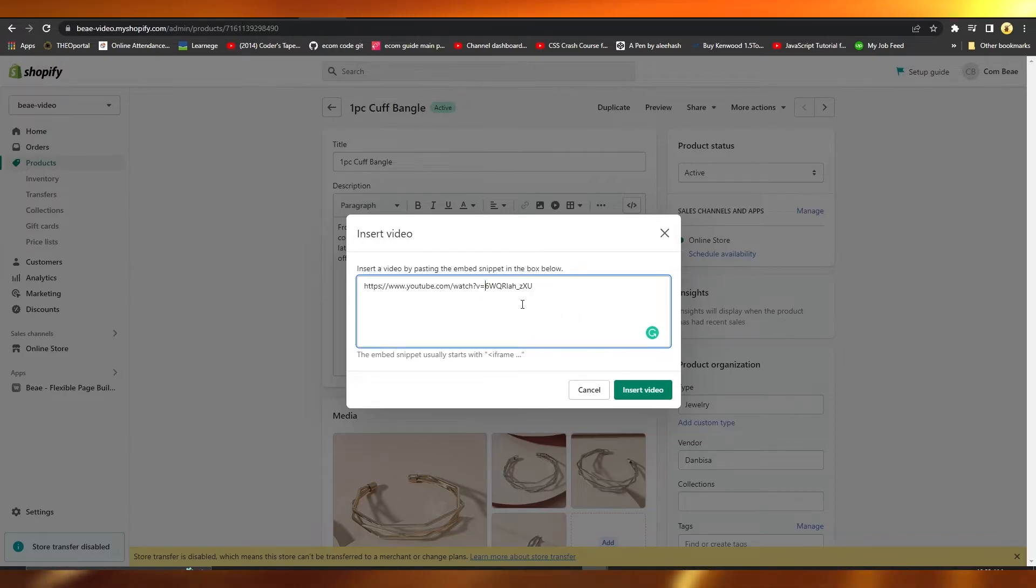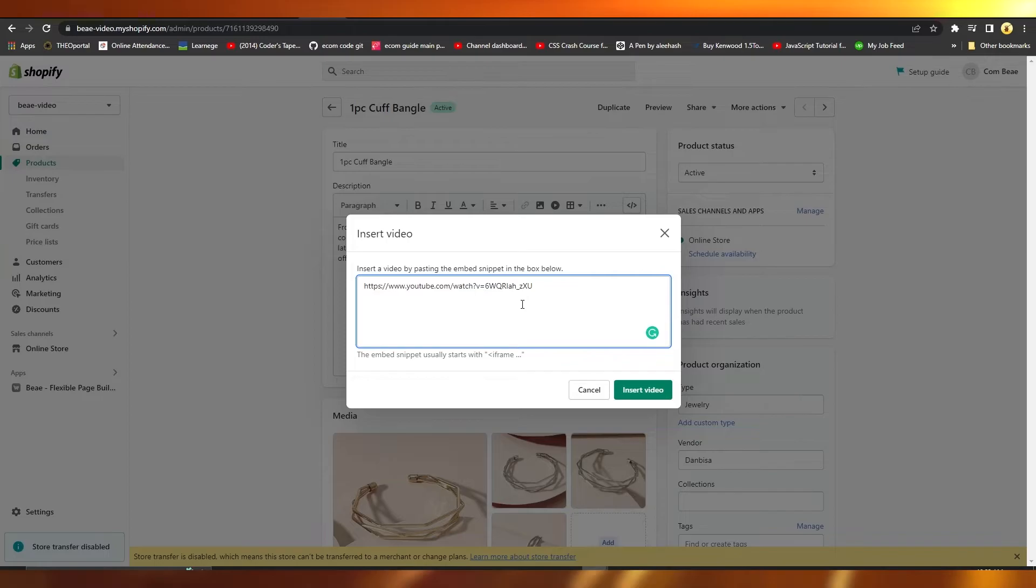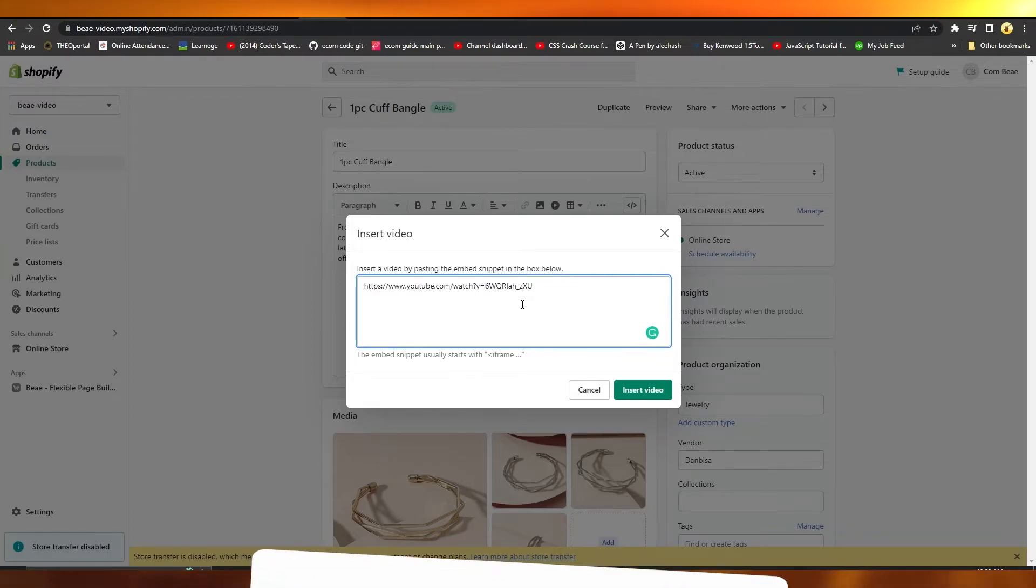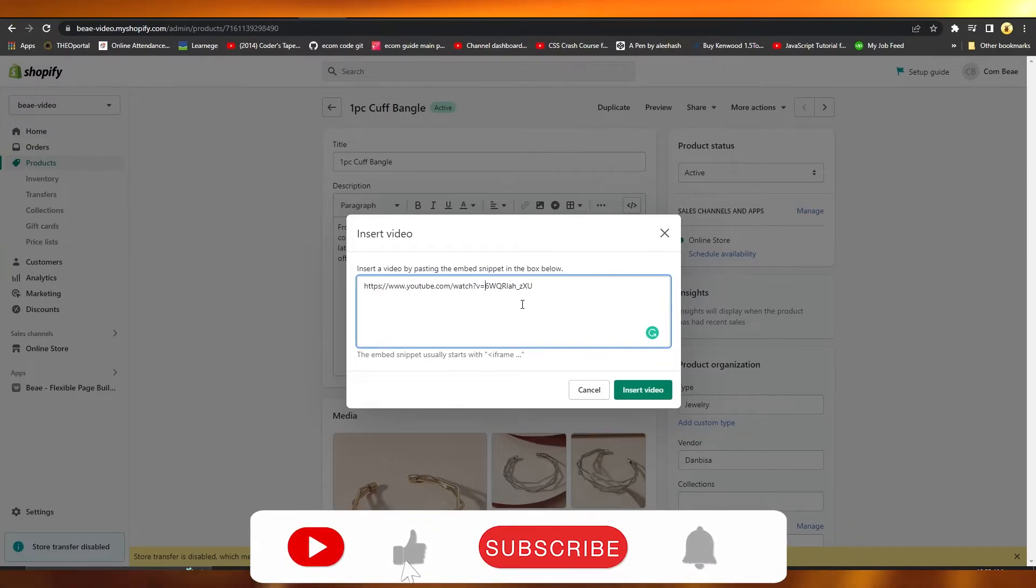have your YouTube video inserted with your product. So guys, that is how you can add a YouTube video to Shopify. And the process is the same if you want to remove it as well. Just simply delete it by